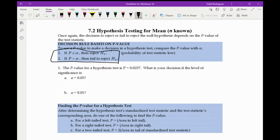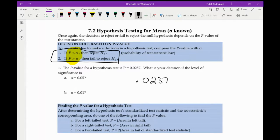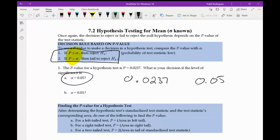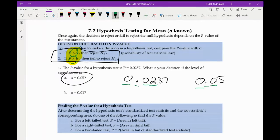Number one says the p-value for a hypothesis test is 0.0237. What's our decision if the level of significance is 0.05? I'm always going to be comparing my p-number with my alpha. My p-number is 0.0237 and my alpha is 0.05. Comparing digit by digit: 0 and 0 match, decimals match, 0 matches, and 2 is smaller than 5 — so this is less than or equal to, meaning we reject the null hypothesis H₀.